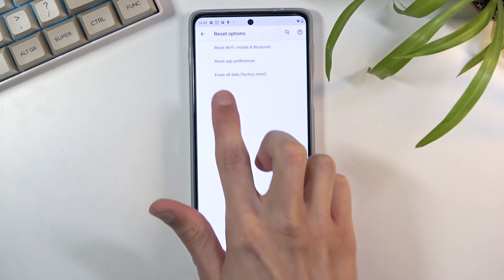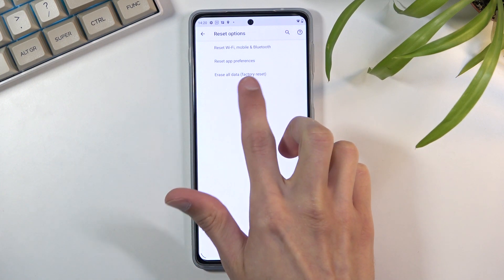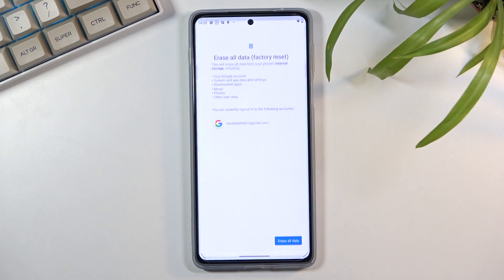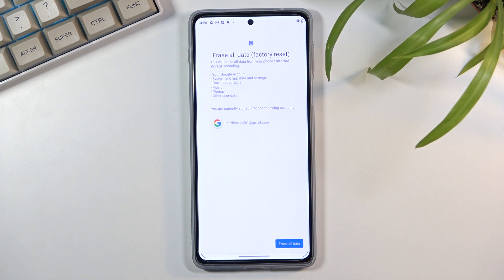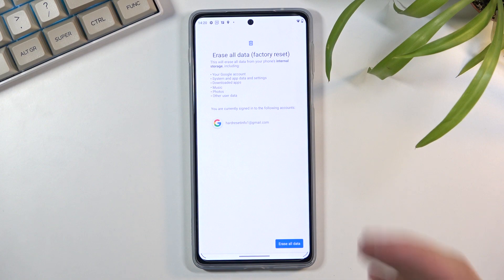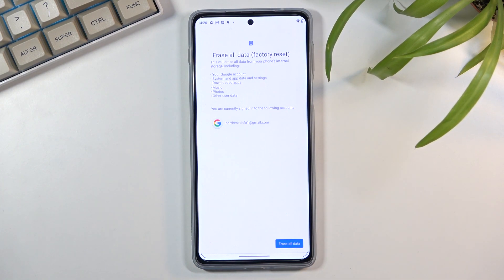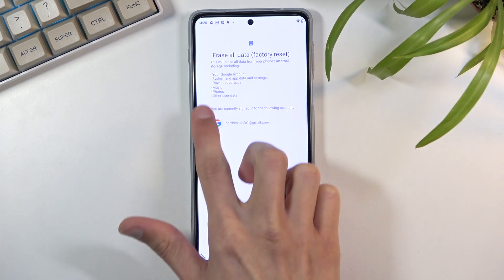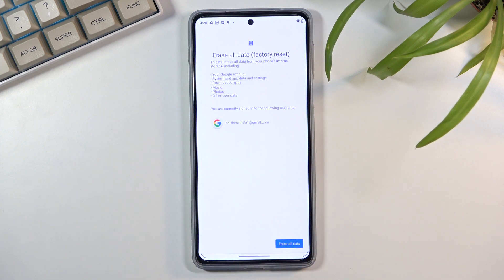Under here you have this option called Erase All Data Factory Reset. Once you select it, it gives you a message that performing this will remove all the data from your device and it lists each individual thing that will be removed in categories.